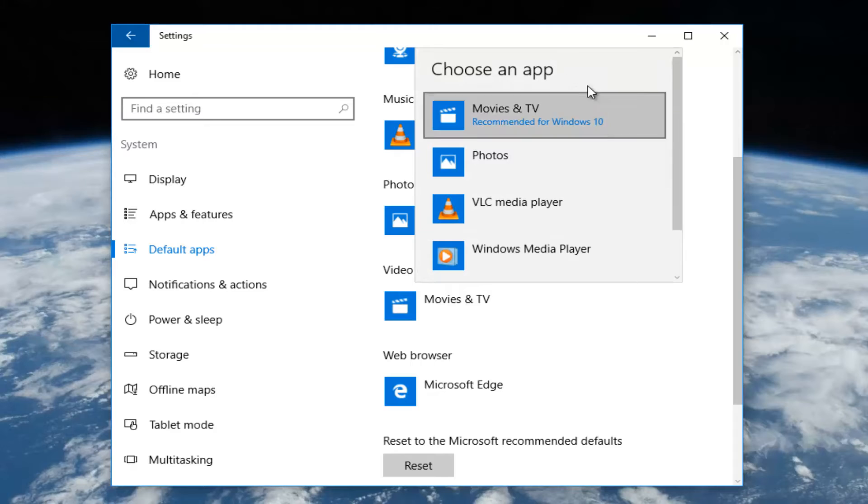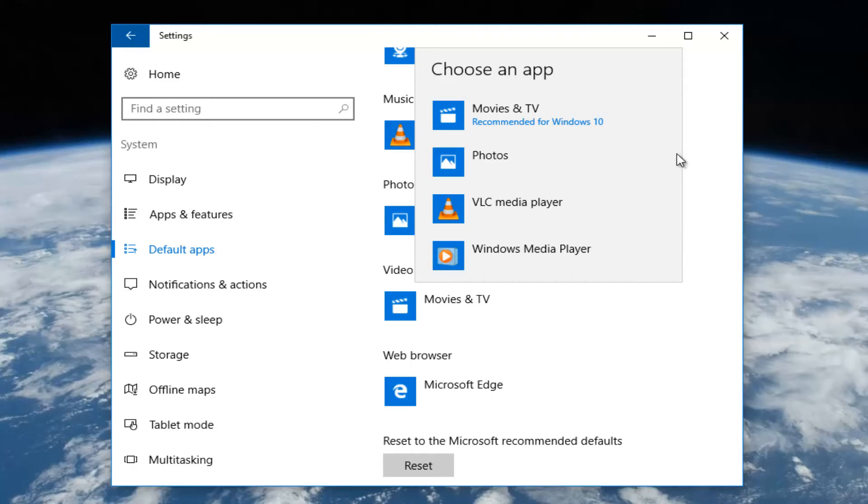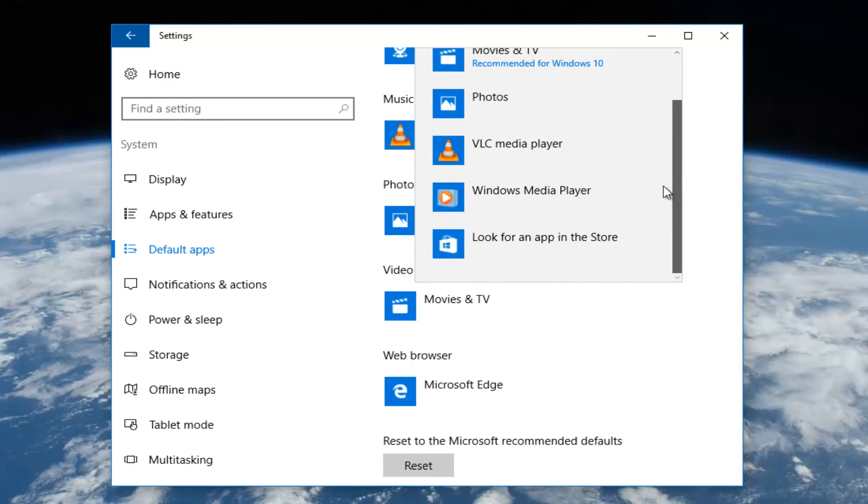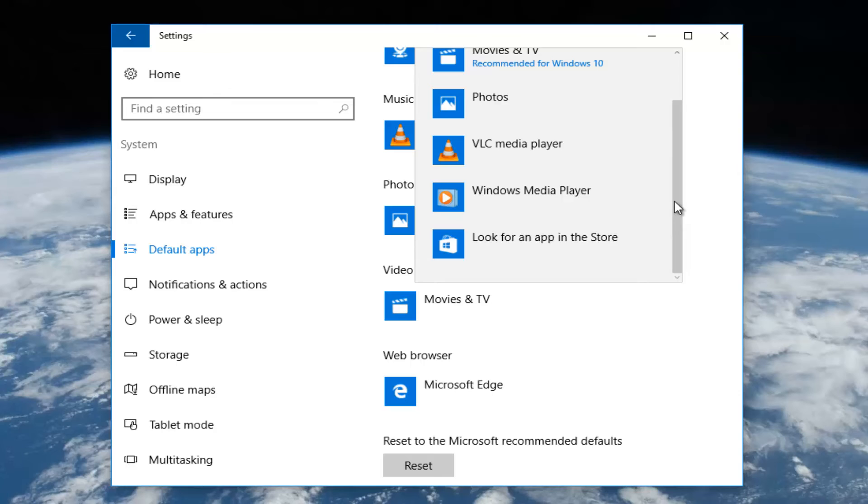At this point you can choose whatever app you want to replace it with. Please keep in mind if you don't have the app already installed on your computer, it will not be an option on this list. You could always look for additional apps in the store.